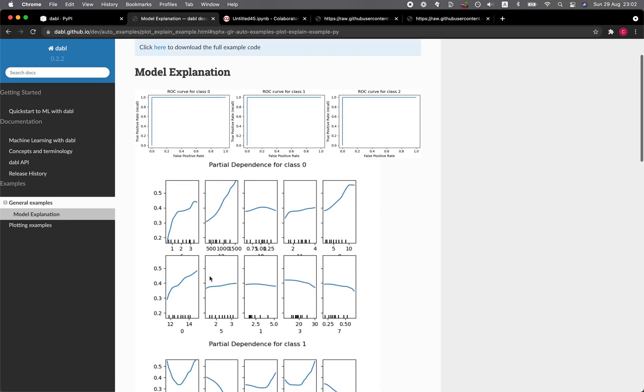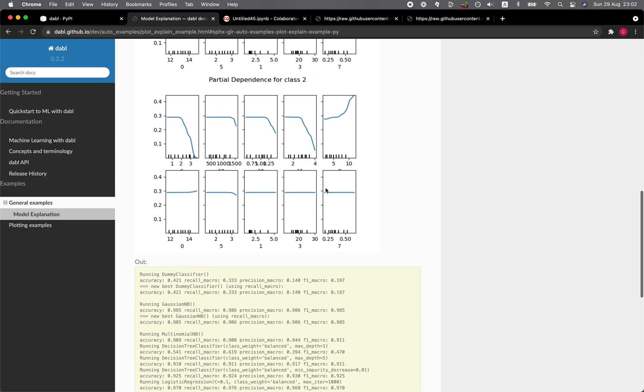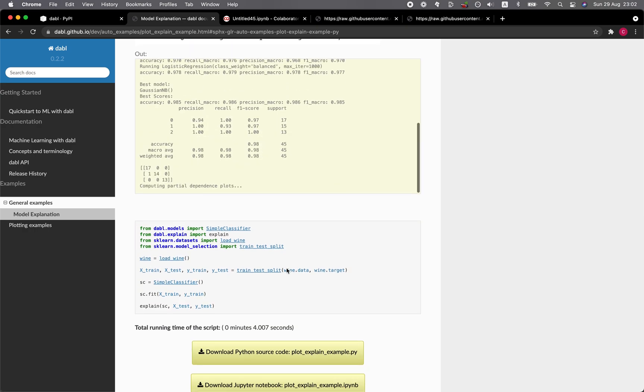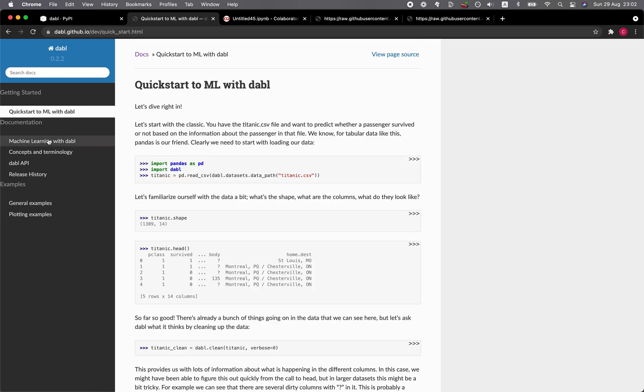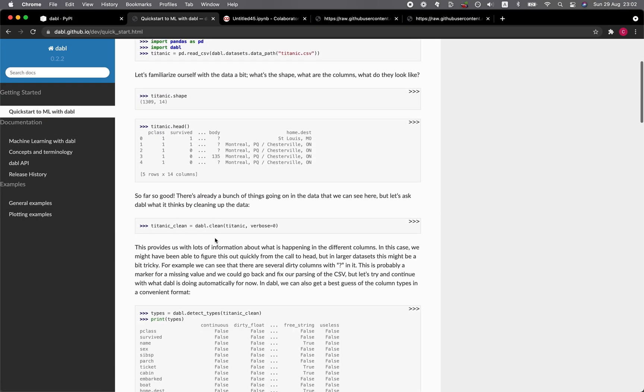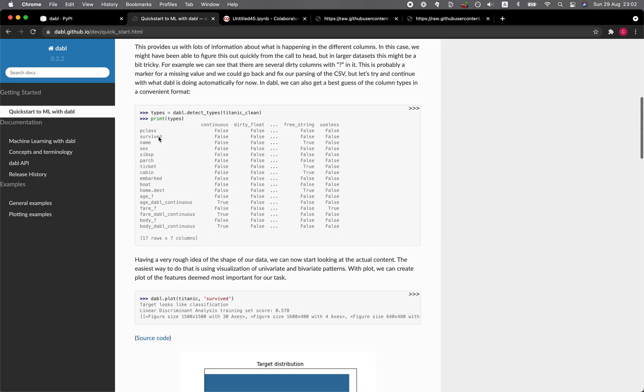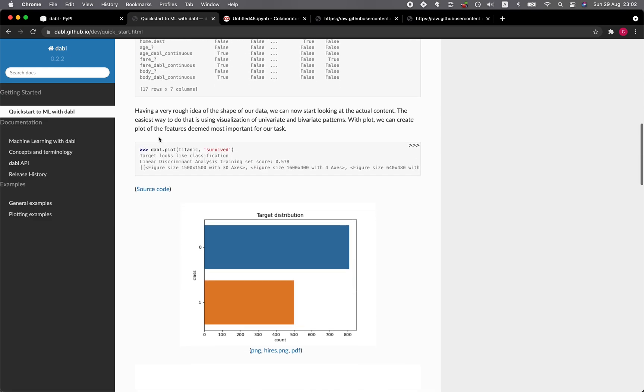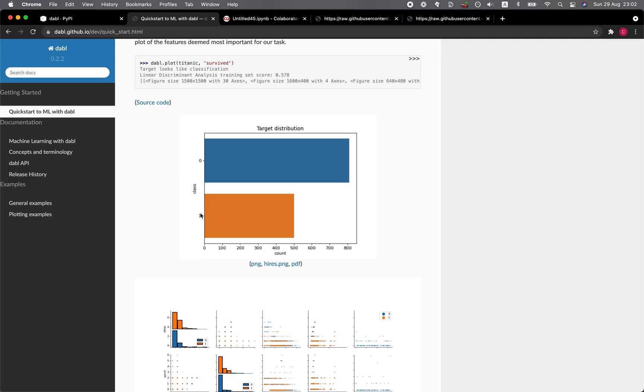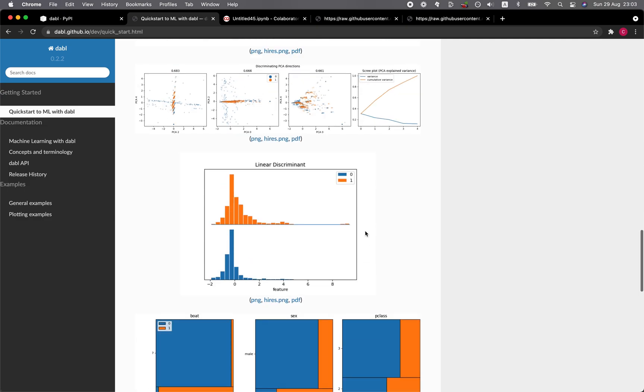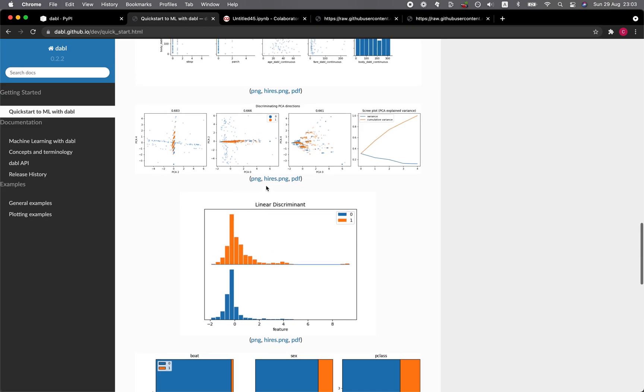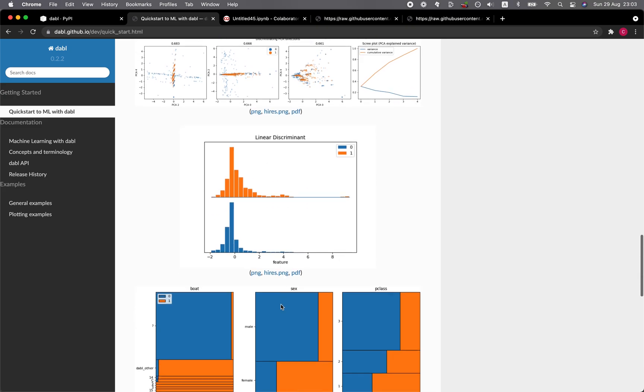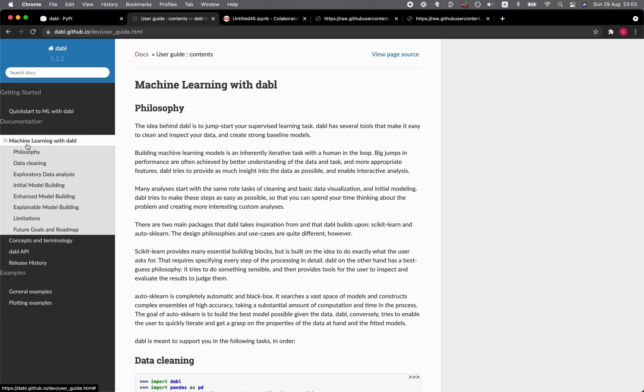Simple classifier. Quickstart ML. In their example, they provide the Titanic data set here. And Dabble.plot Titanic survived. And they provided the plots here, and the linear discriminant analysis. Let's have a look at the machine learning with Dabble.